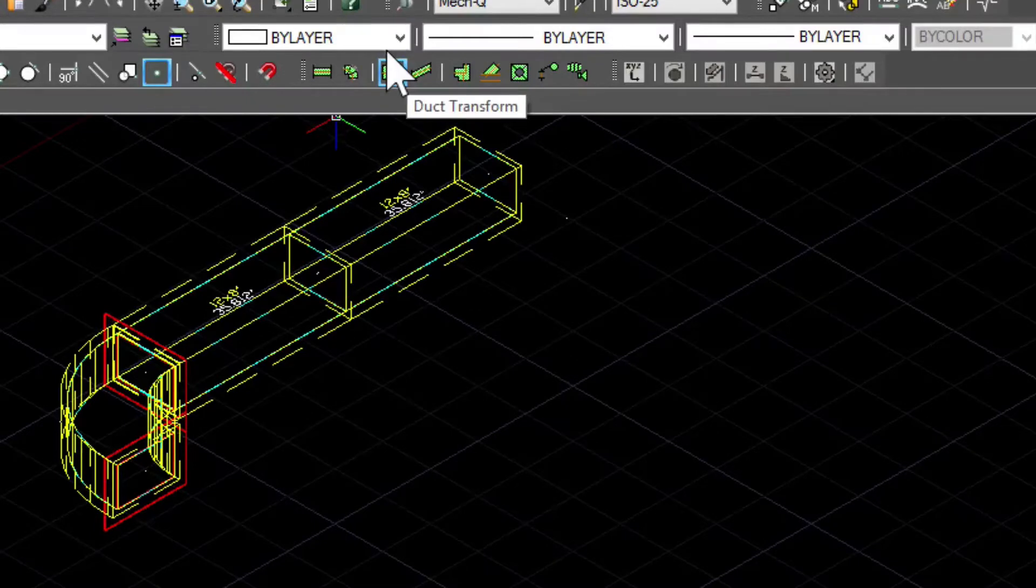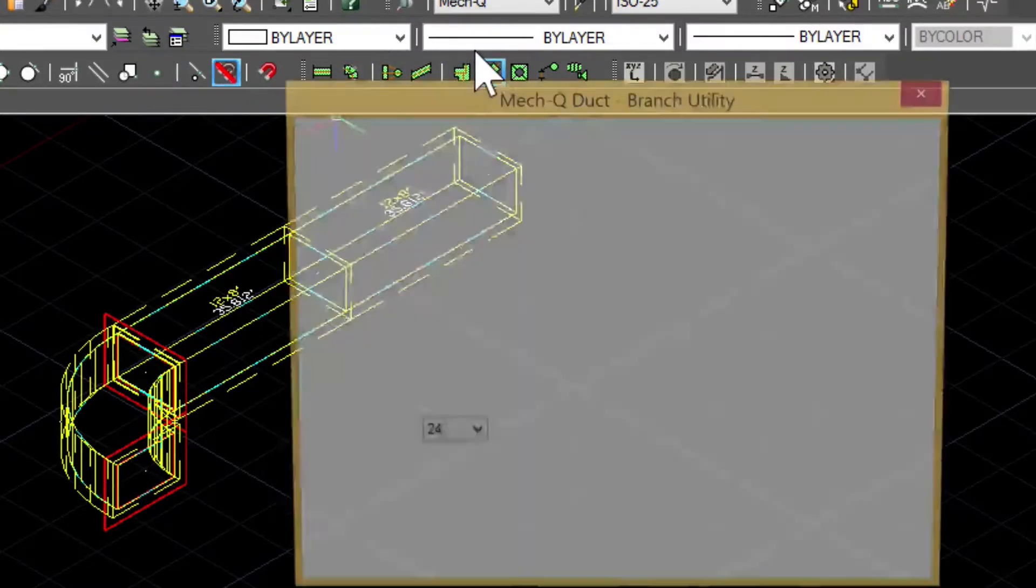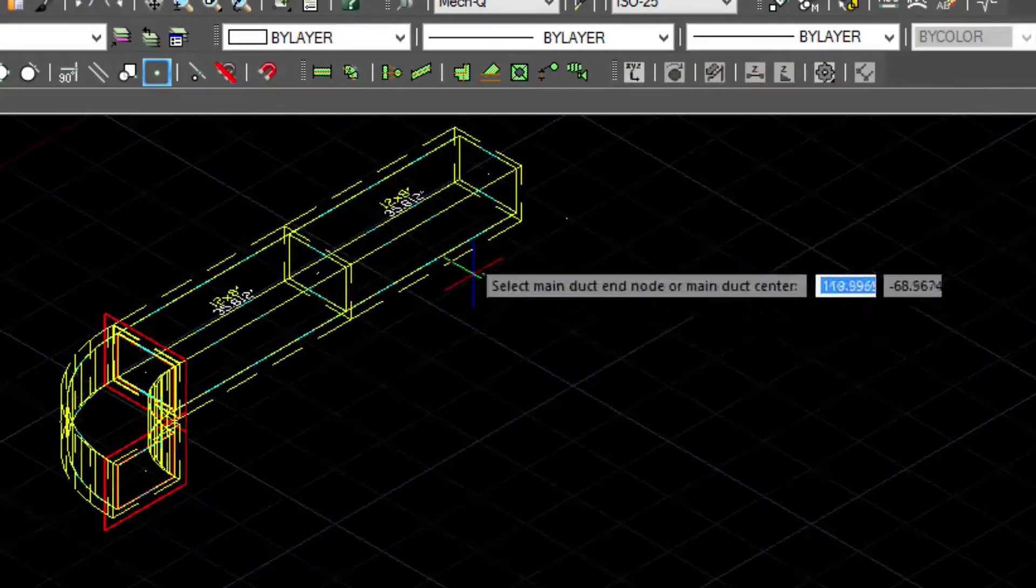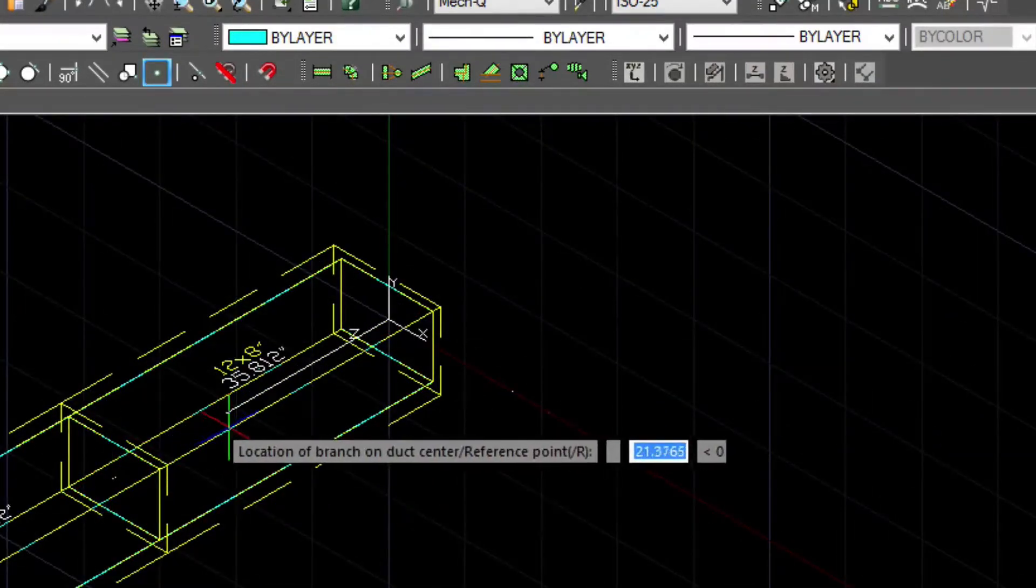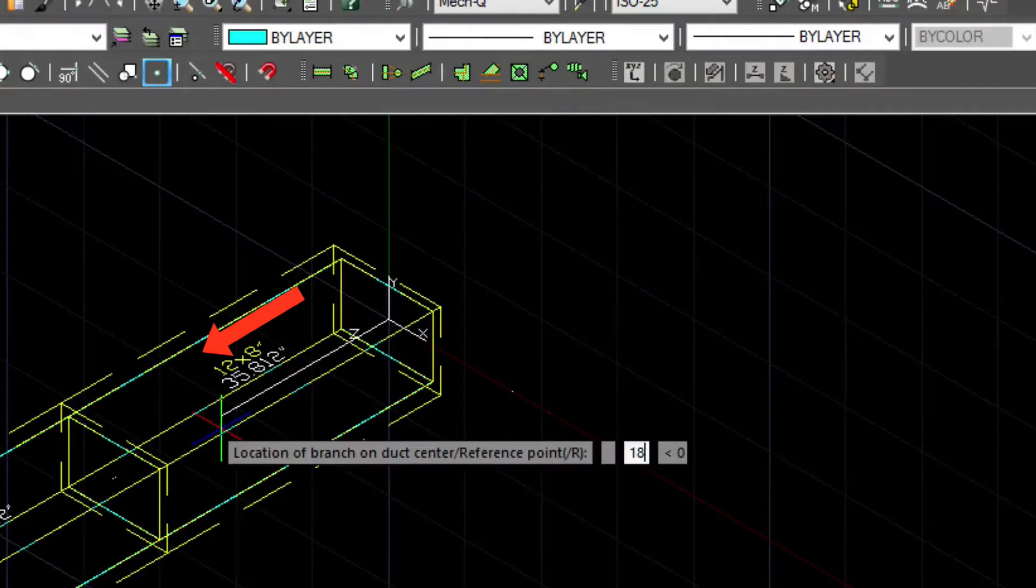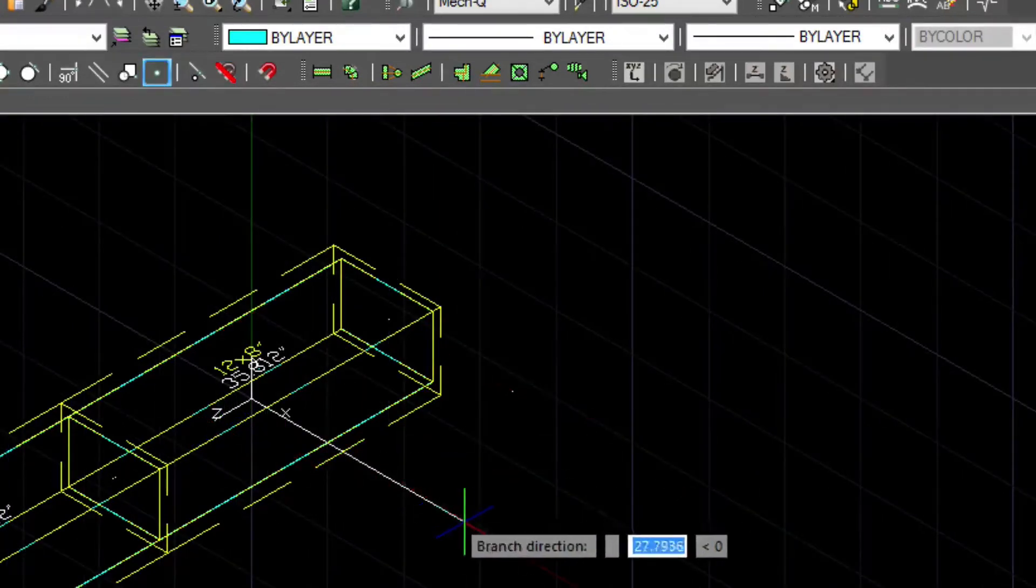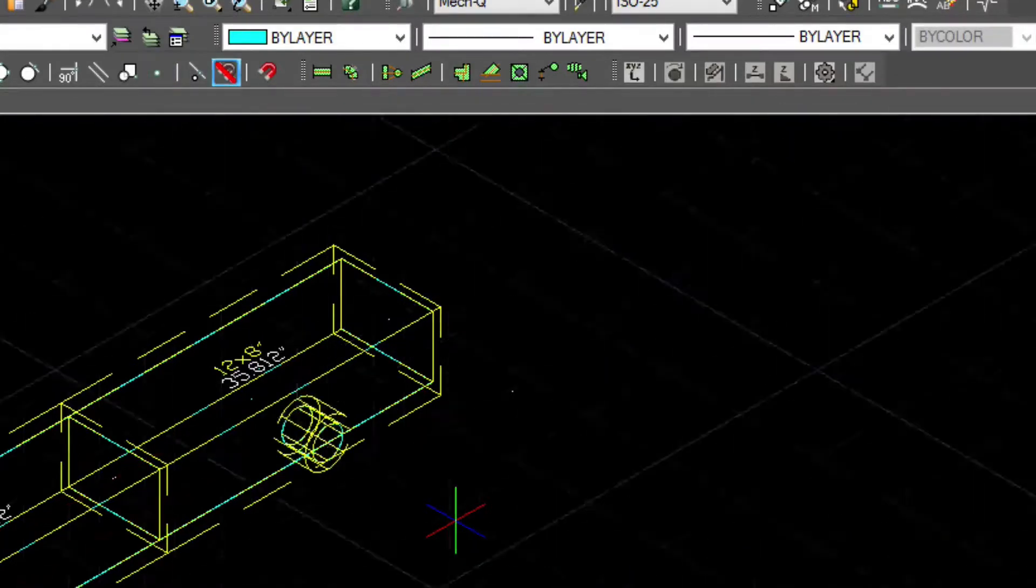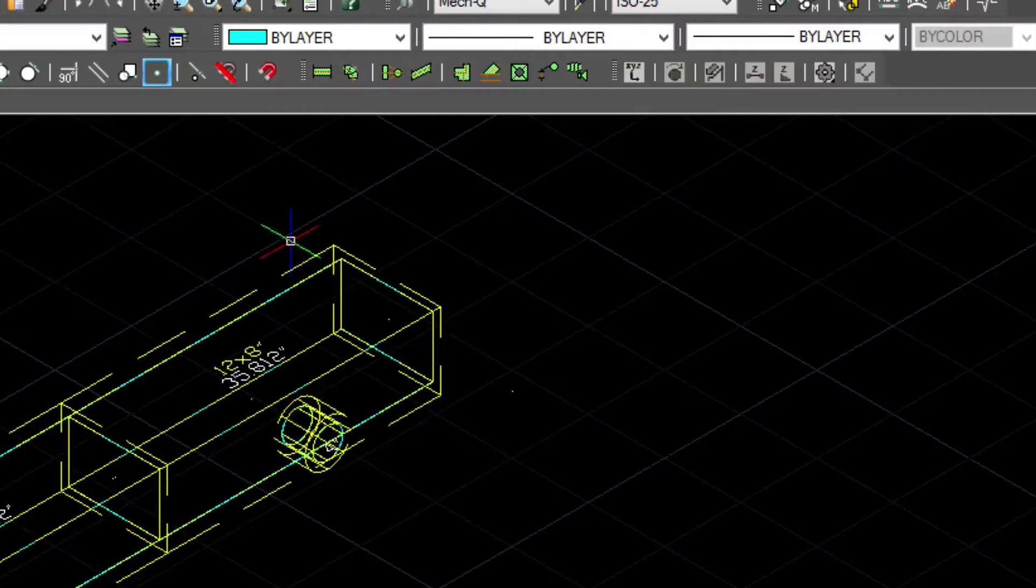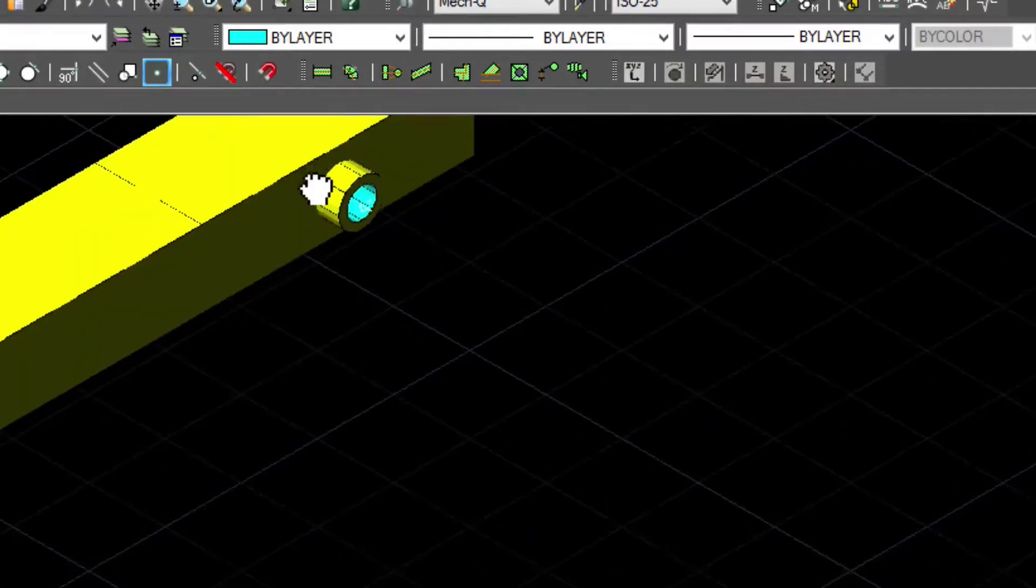I'm going to put a 4-inch branch on. Again, I'm going into the upstream direction with my first two points. I'm locating the branch by keeping my ortho mode on and typing in 18 inches. Then I'll point my cursor to tell MechQ the branch direction. I'll also tell MechQ the width and the height of the main duct, and then the branch is inserted.